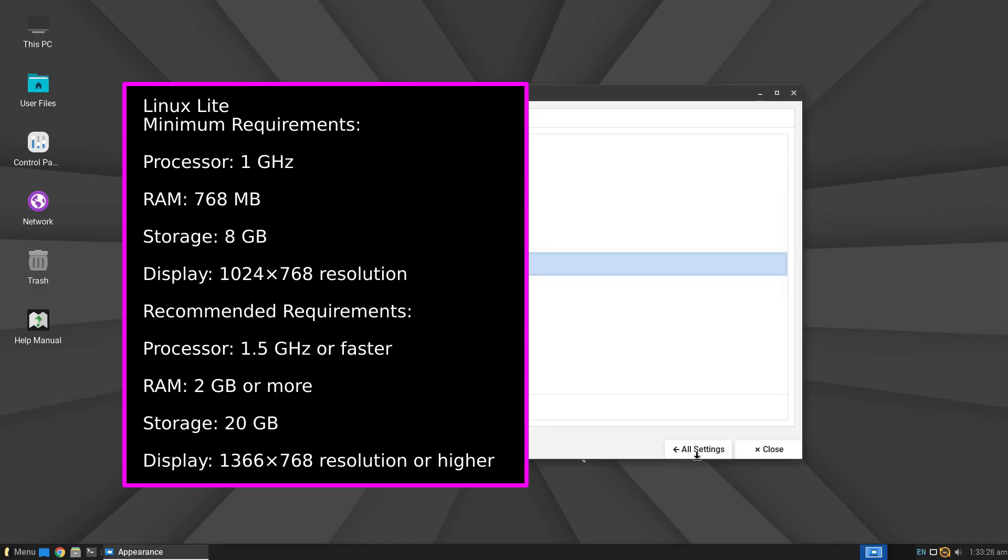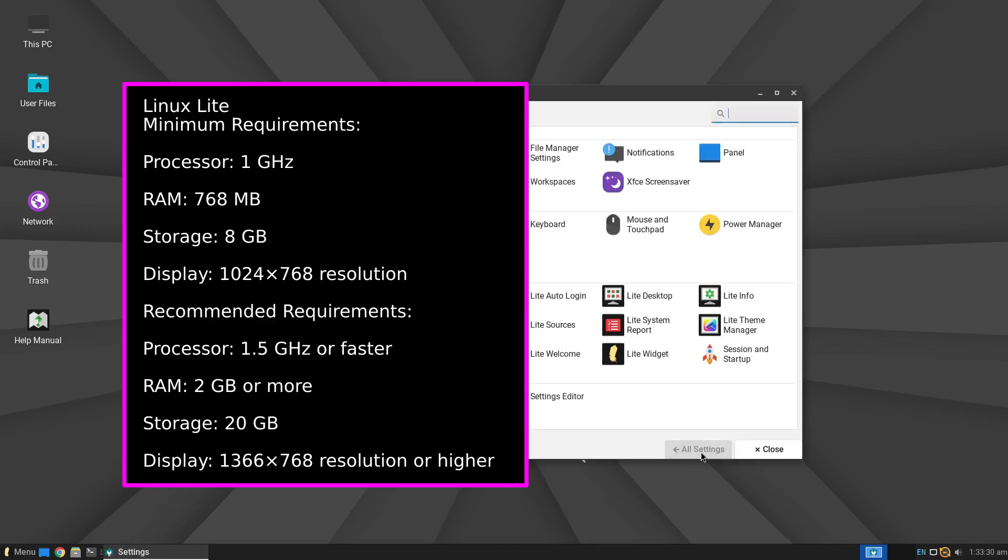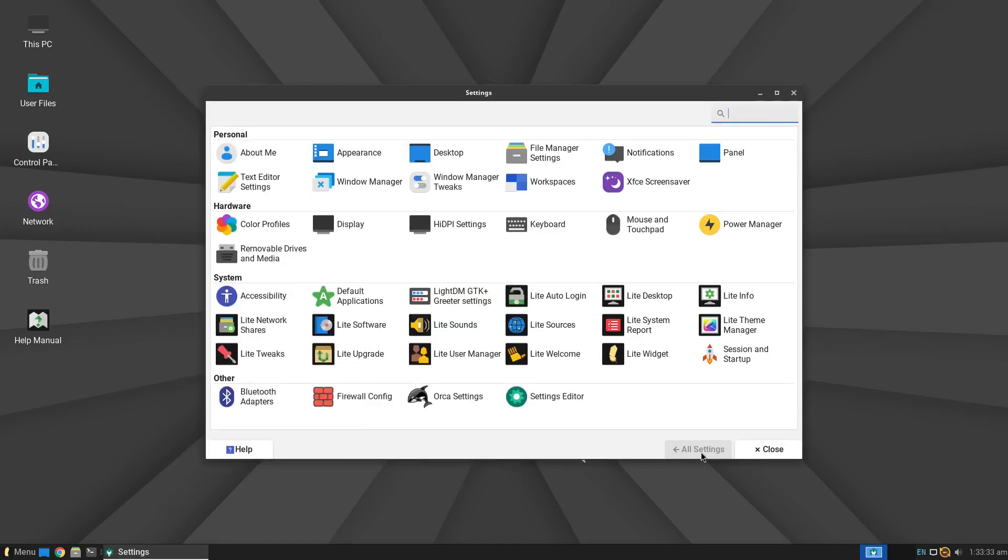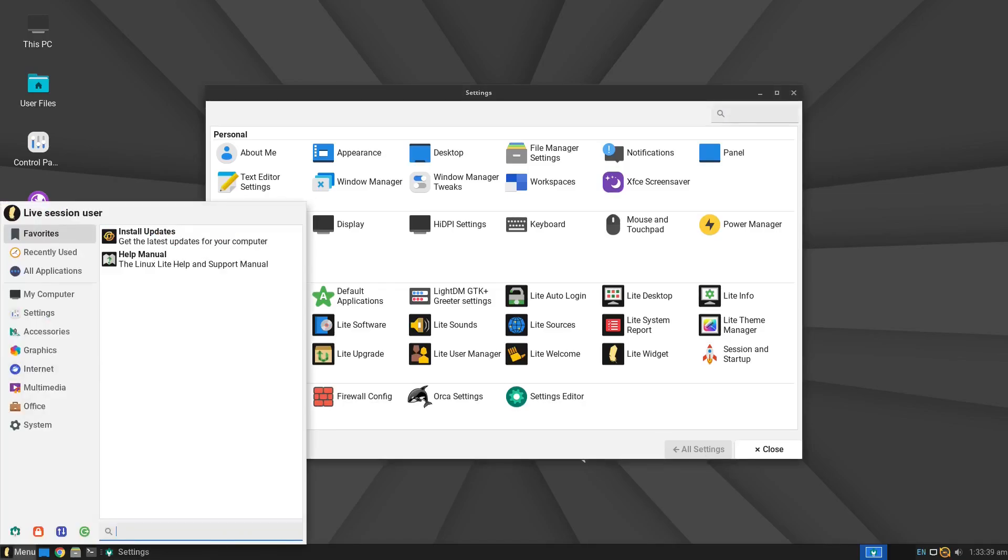However, it's recommended to have at least 2 GB of RAM and 20 GB of storage for smoother performance. Keep in mind, since version 4, Linux Lite only supports 64-bit systems, so if you have a really old 32-bit PC, you might need to look at